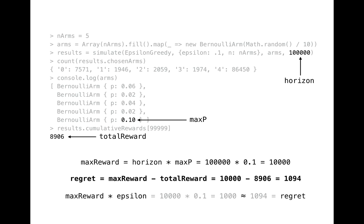We could have got 10,000 points if we used arm number 4 all the time, but we didn't know that it's the best one. We had to learn it through exploration. And in fact we can't get closer to maximum reward as we always explore with probability of epsilon. So we always going to have some regret while we use this simple epsilon-greedy algorithm.